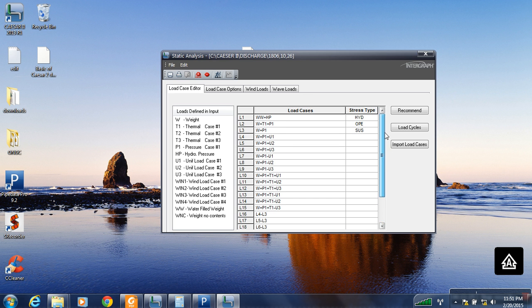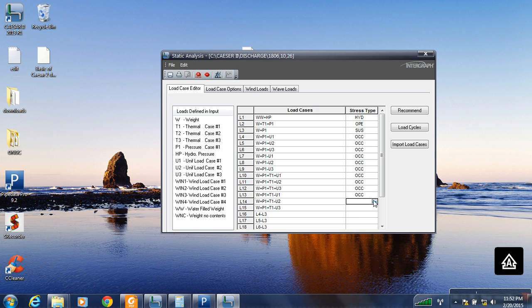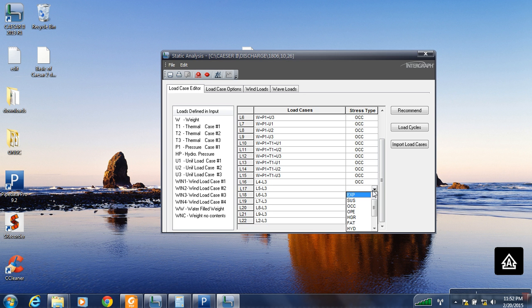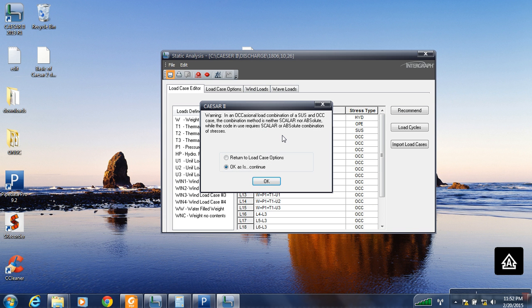Now we have all our load conditions ready. All of these are occasional, so we are going to mark everything as occasional. After making all the conditions, we save. It is showing something wanting in an occasional load combination of suspended and occasional load — a combination made as scalar non-absolute with loading new scalar.